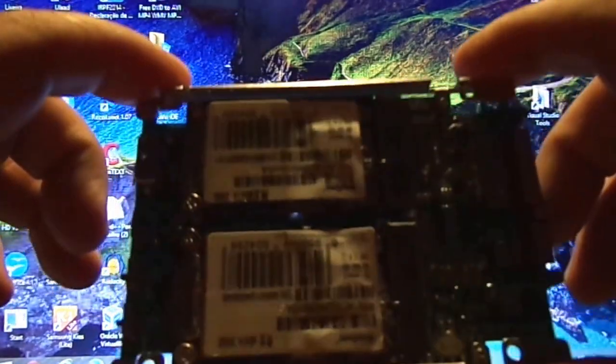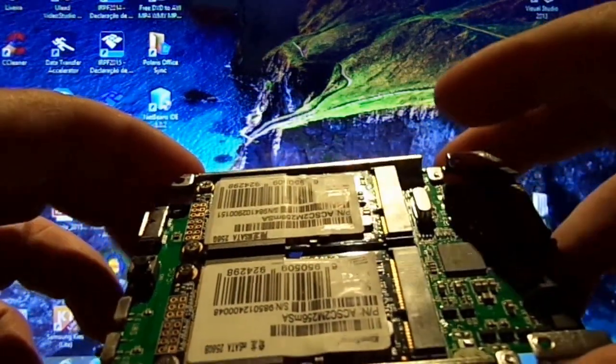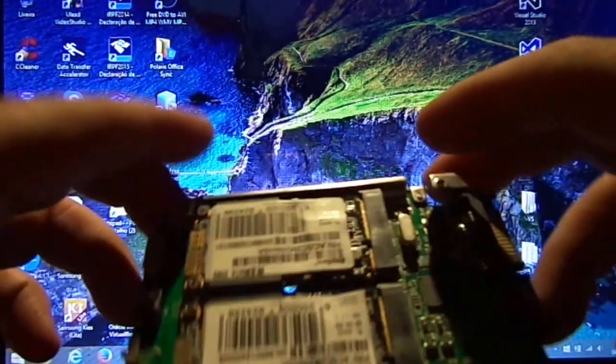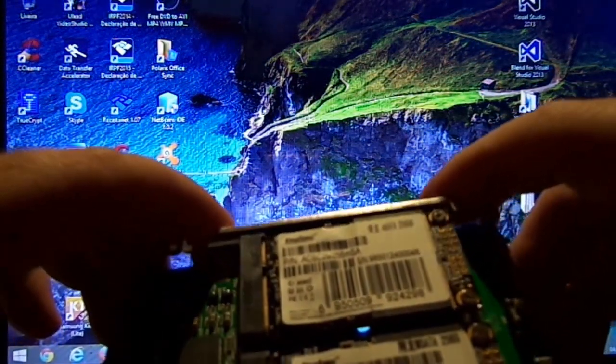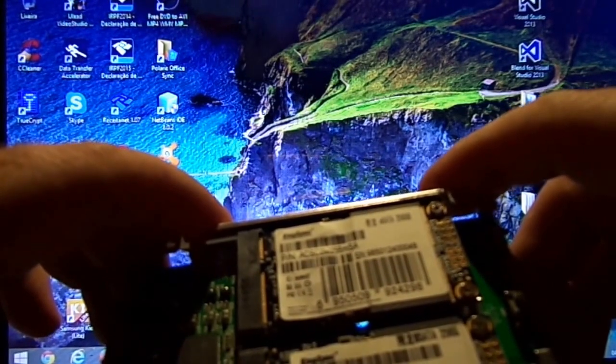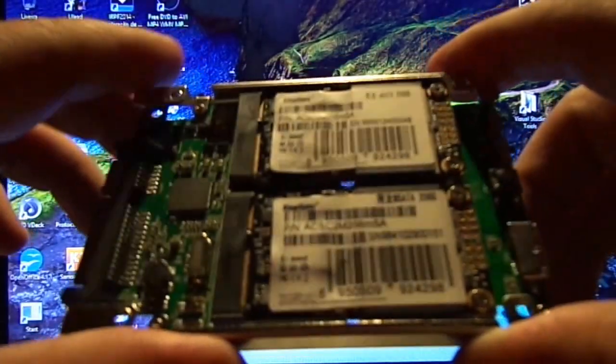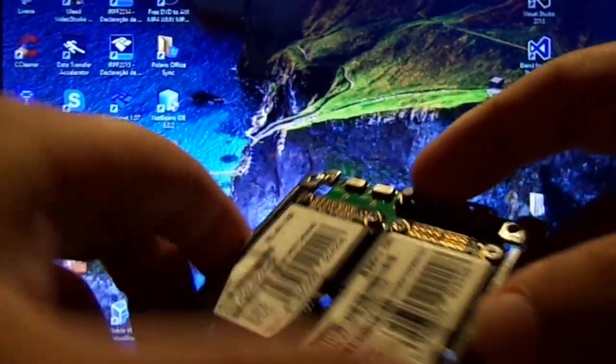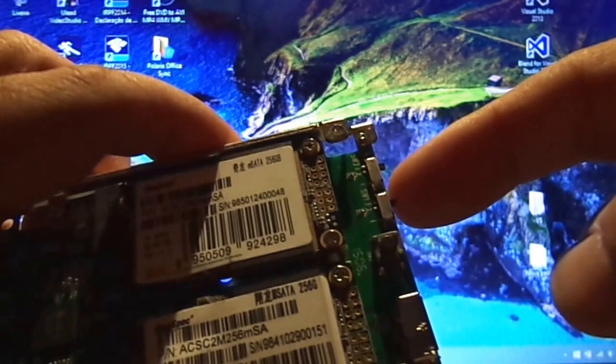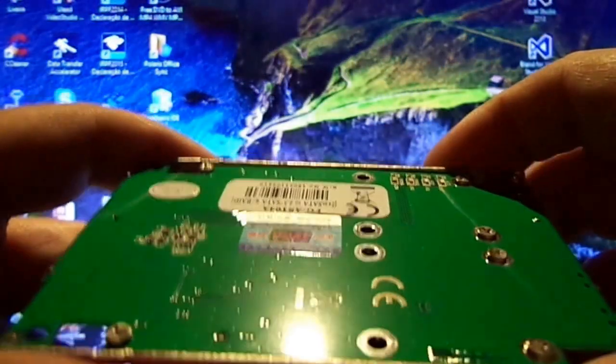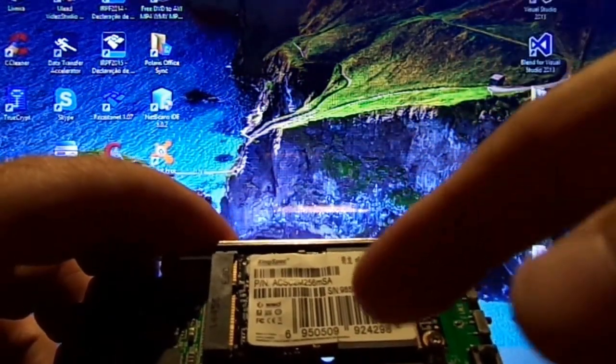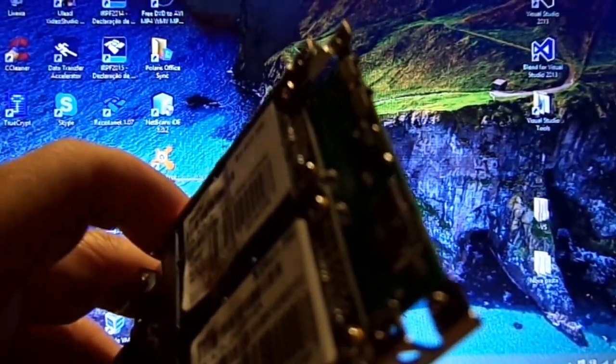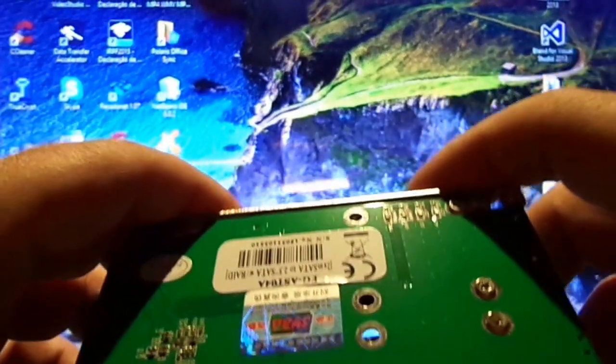This adapter supports two mSATA SSDs with 256 gigabytes each. It has a reset button and two switch buttons to change configuration. The configuration details are printed on the back.